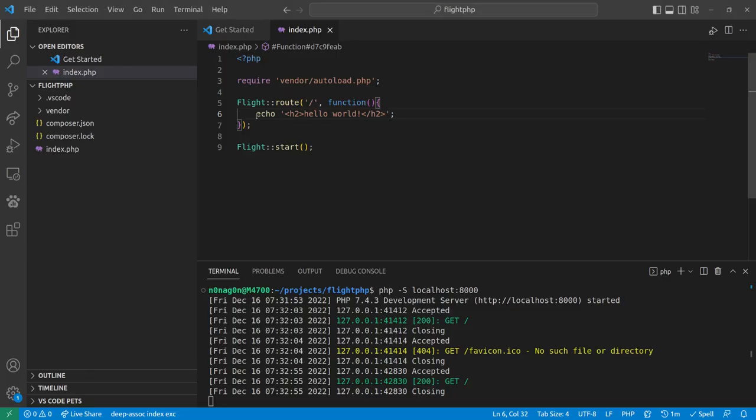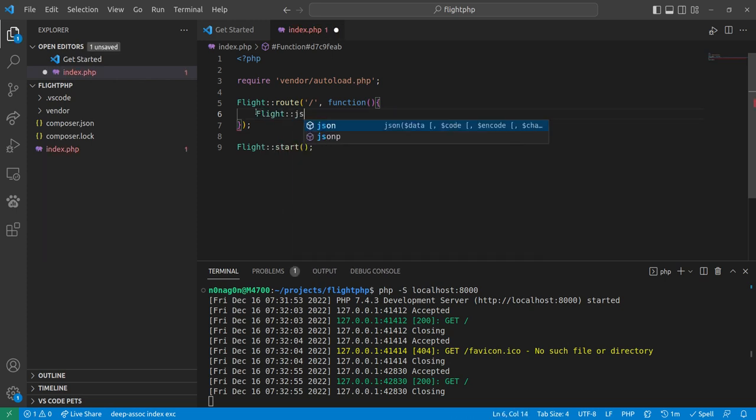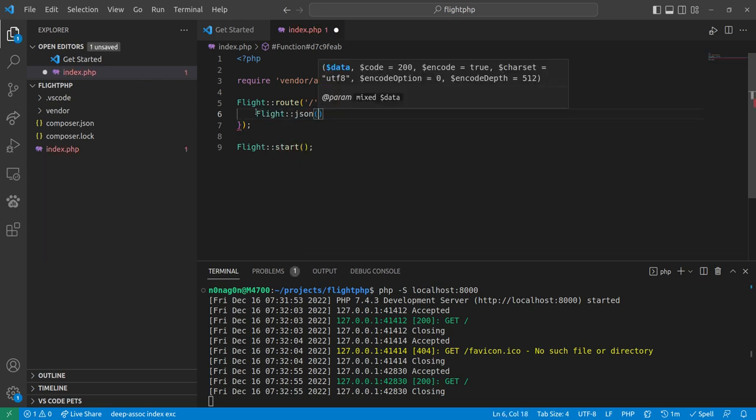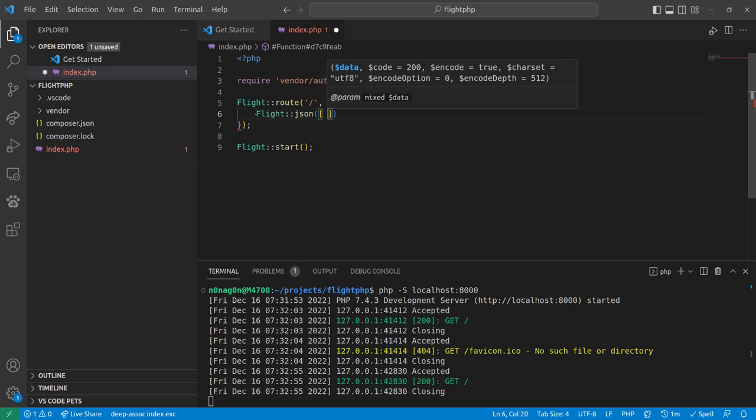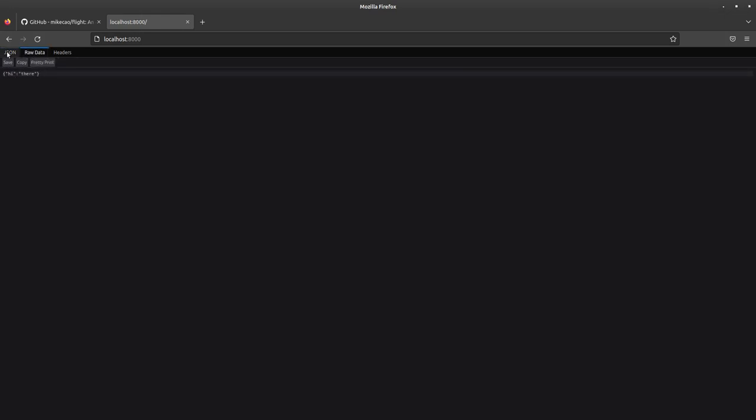And flight actually has some components for rendering views and things like that. So something else that would be really helpful is, well, if this is an API, might as well make it a JSON API. So that part is really easy too. You go flight, JSON, and then like an array you want to pass to it. Hi, there. So now, it says hi there. Firefox formats it all cute and pretty. But that's what it is.